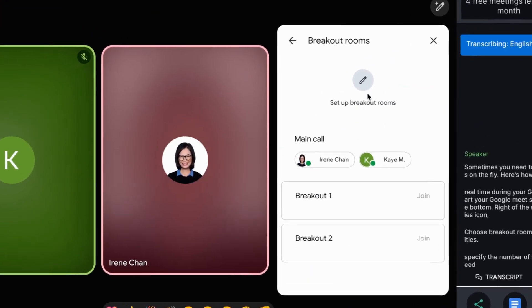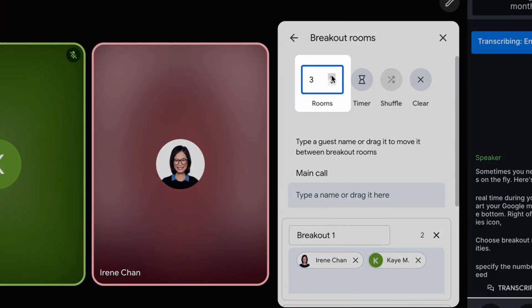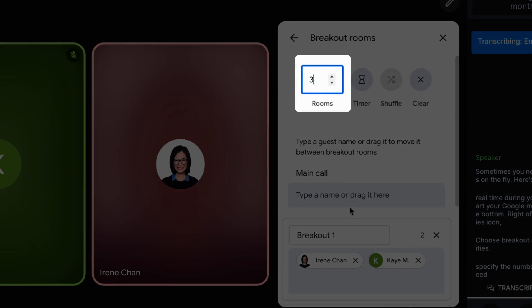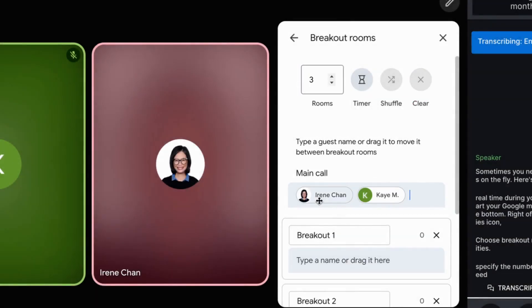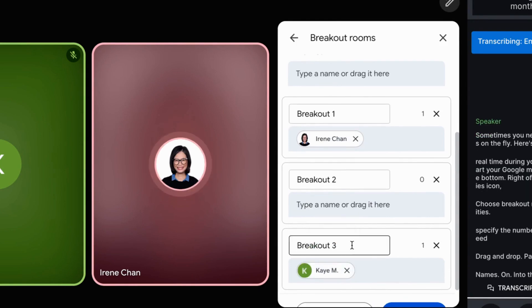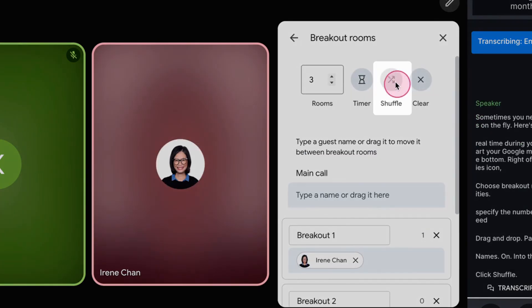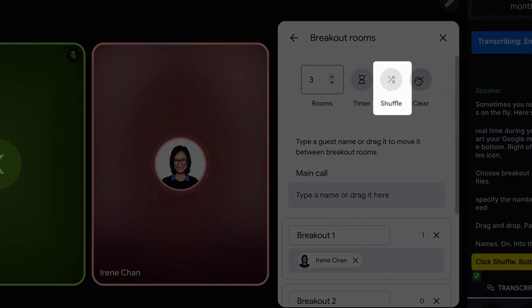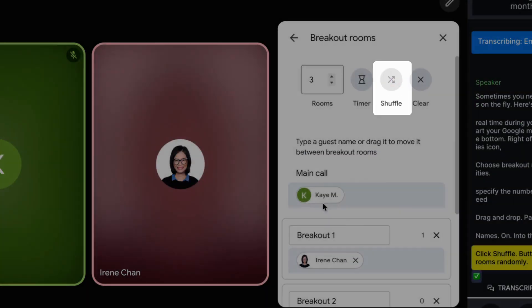Specify the number of breakout rooms you need. Drag and drop participants' names into the desired rooms. Click the Shuffle button to assign participants to rooms randomly.